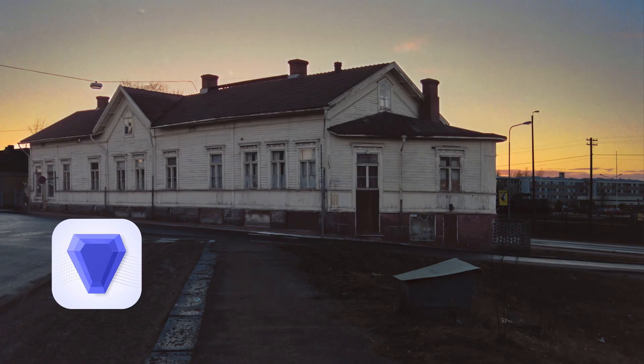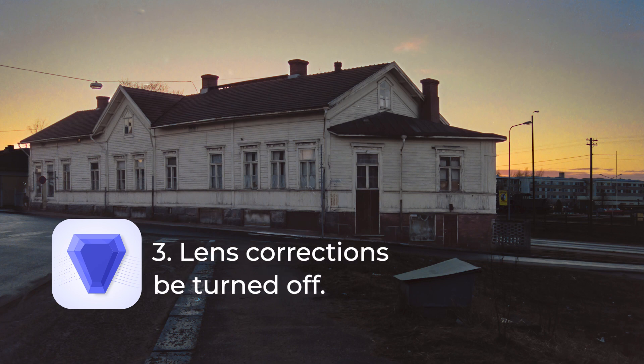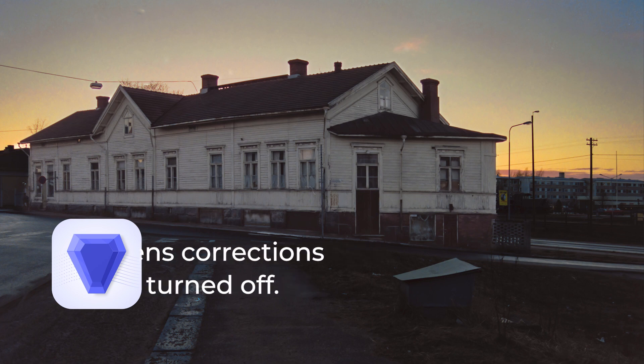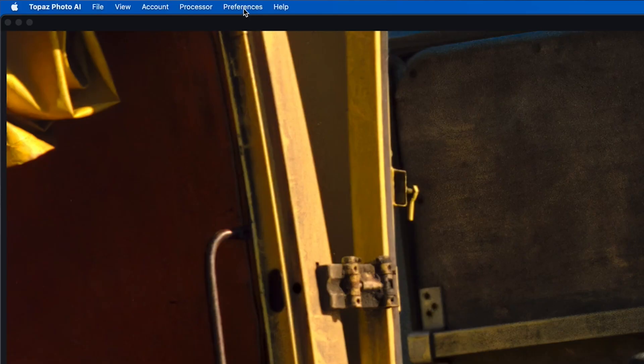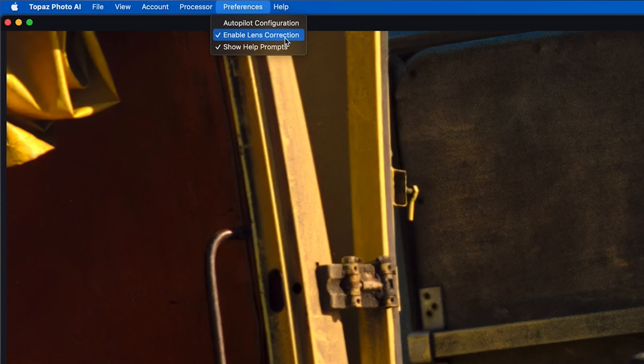I very seldom need to upscale, but sometimes I do. Lens corrections can also be turned off from here. If you're using Photo AI as a Lightroom plugin, turn this off because Lightroom has already done the lens corrections — you don't want to do them twice.